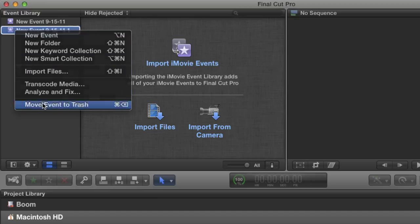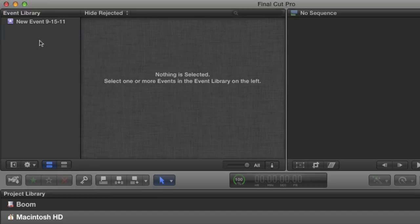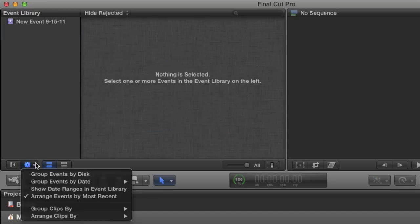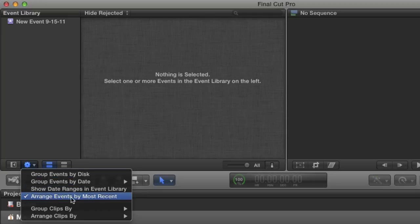There is also a preference to sort events by the most recent. If this is unchecked, events will be sorted in alphabetical order.